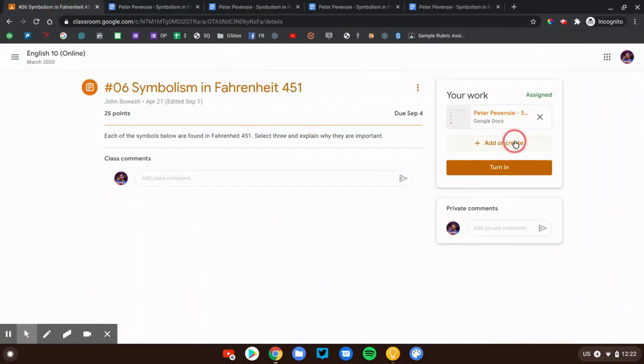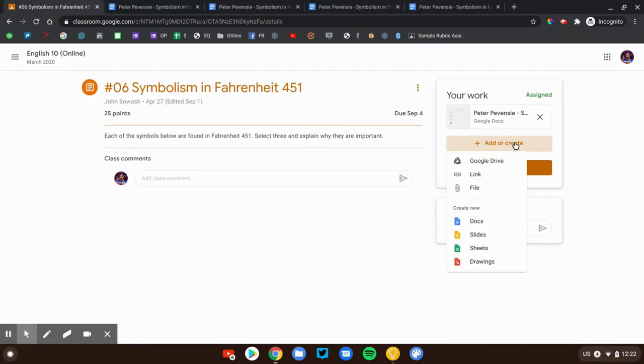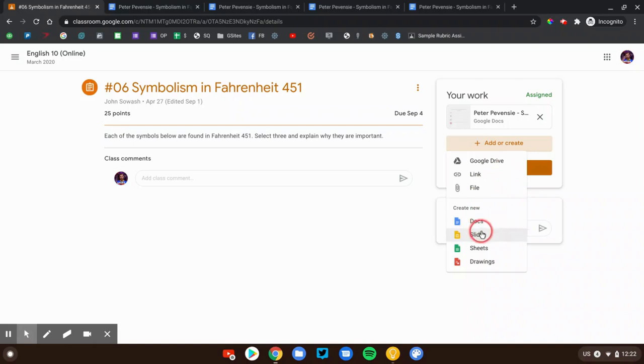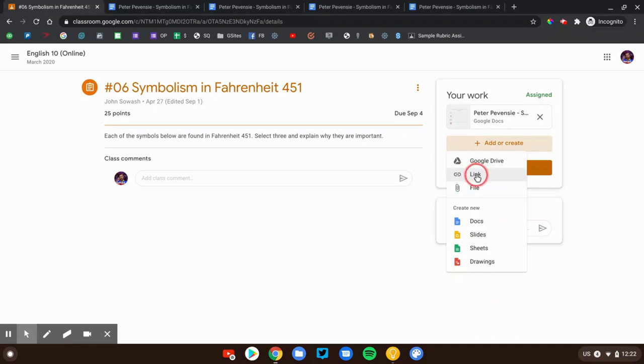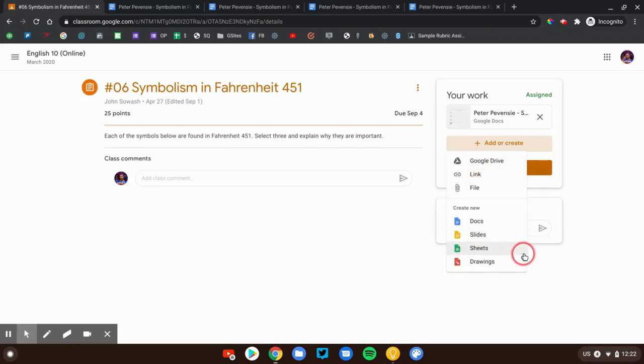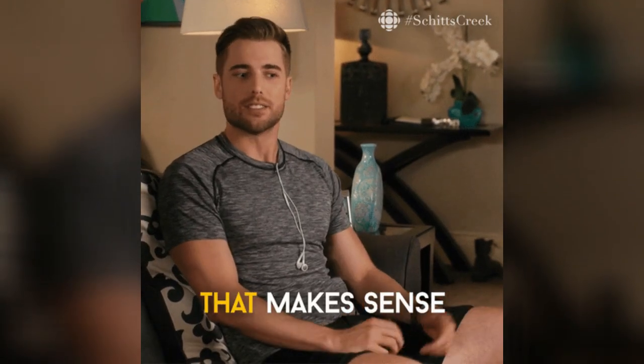Sometimes it'll be empty and you'll need to create a document. So you can click this add or create button. We can create a new Google document, presentation, spreadsheet, or drawing. You can also attach something from your drive account, upload a file like a PDF or a picture, and add a link to another website. So your teacher will give you instructions about which one of these that you should be using, and you'll attach your work if directed.